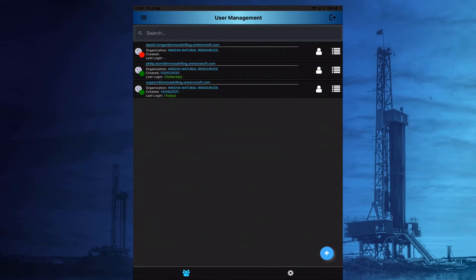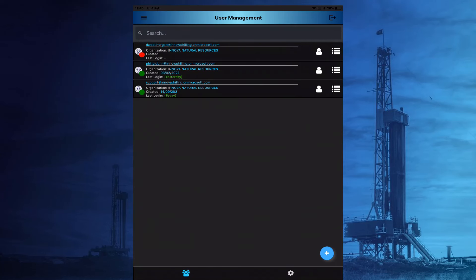This now concludes our introduction to user management.